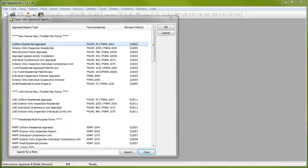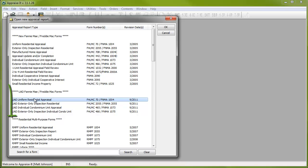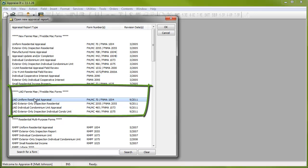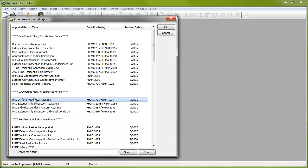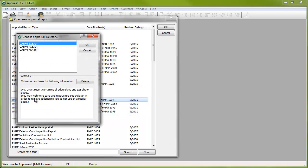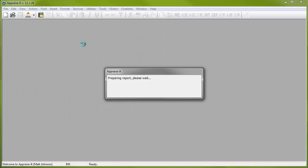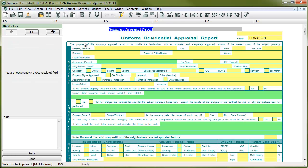You'll also notice that there's a new set of forms in the list just below the standard Fannie and Freddie forms. These new forms are the UAD versions of the standard forms. If you know that you'll be doing a UAD report, begin your appraisal using the appropriate UAD form. If you find out that you'll need to format your report as UAD after beginning the report, you can easily import the report into its UAD counterpart.